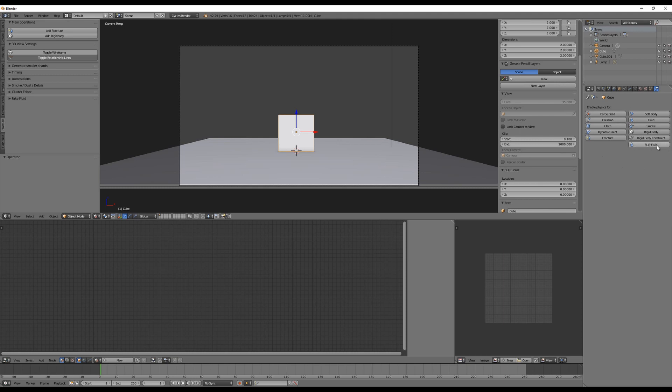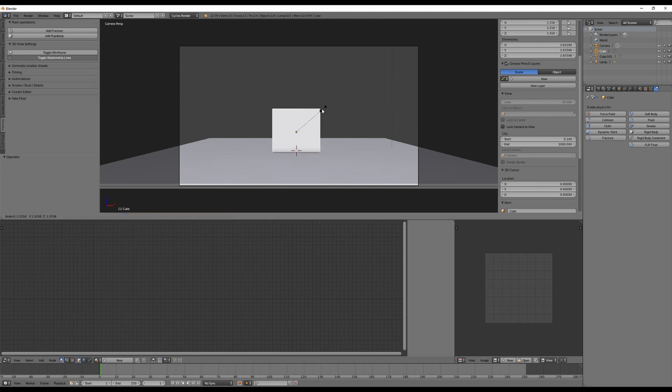There's also another fluid button here. This is from Blender's internal fluid engine, but what we are going to use is this Flip Fluid button here. I want to show you how easy it is to use this add-on.